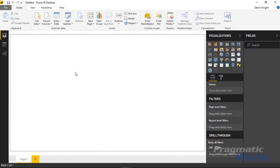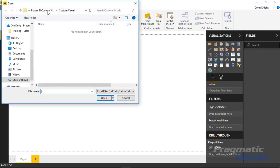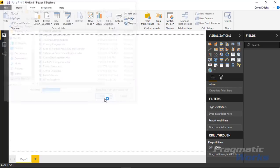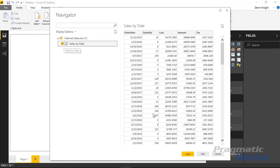In this example we're going to start by bringing in some sales data. We'll find that by going to the Get Data section and selecting Excel. We'll pull from our data folder the internet sales file provided and choose Open. Once we select Open, we'll be able to select the workbook and the spreadsheet within that workbook where we can see the date of each order and the amount of quantity, cost, amount, and tax for each.